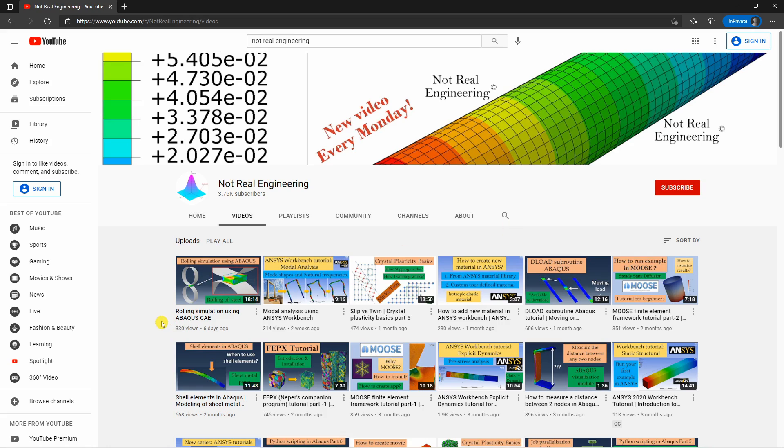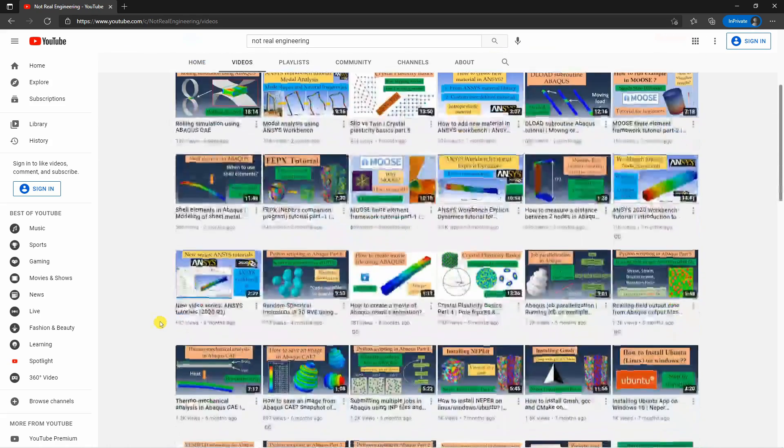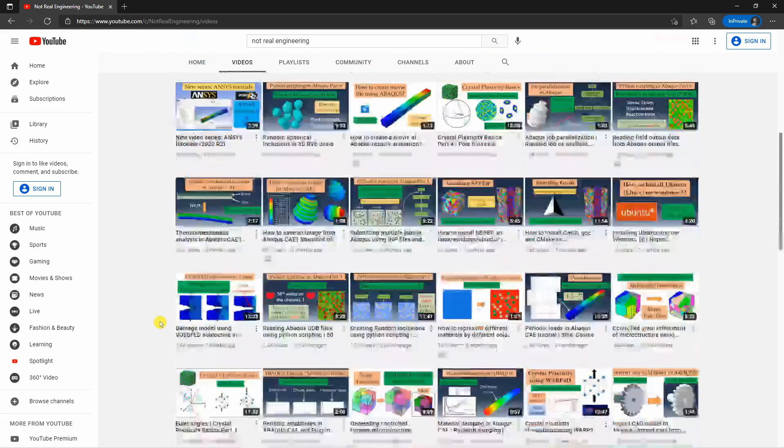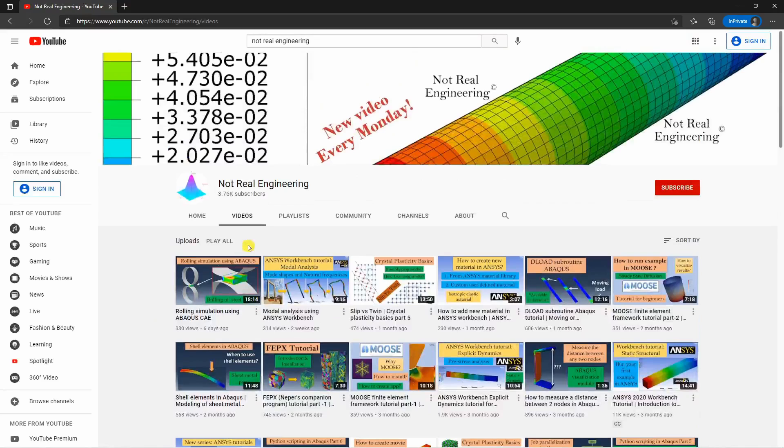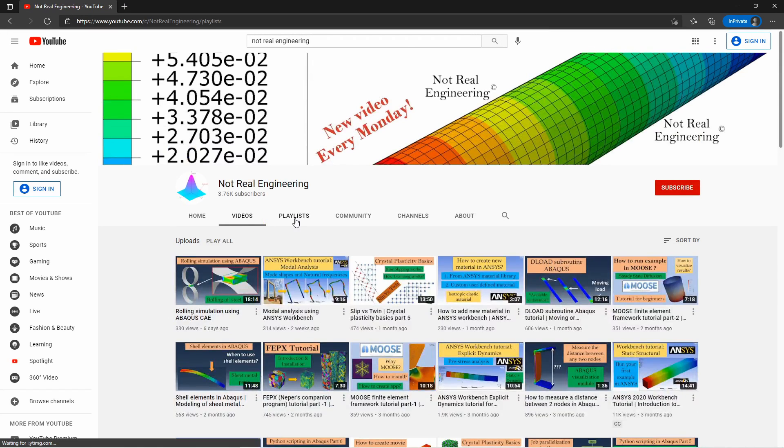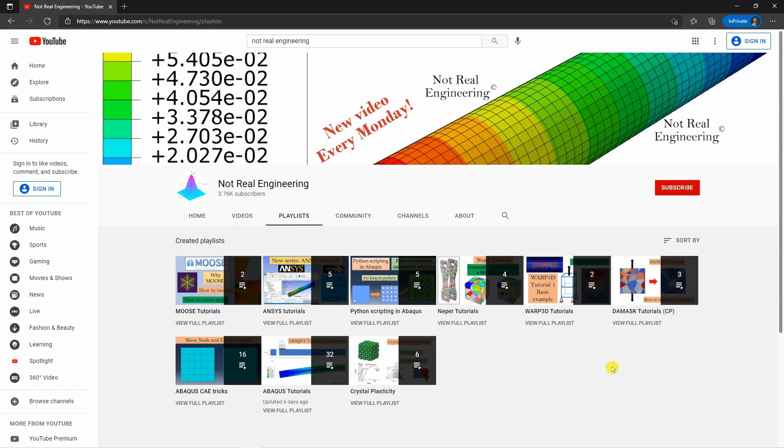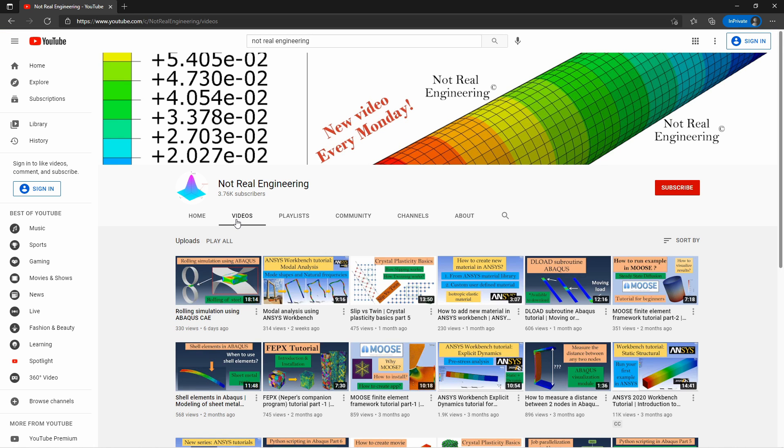Also you can find many similar videos related to computational mechanics on this channel. You can go to the playlist tab of the channel. Here I created multiple playlists. So you can find similar topics videos at the same place. If you have any suggestions for future videos please let me know that as well in the comment section below. And as always thank you for watching.